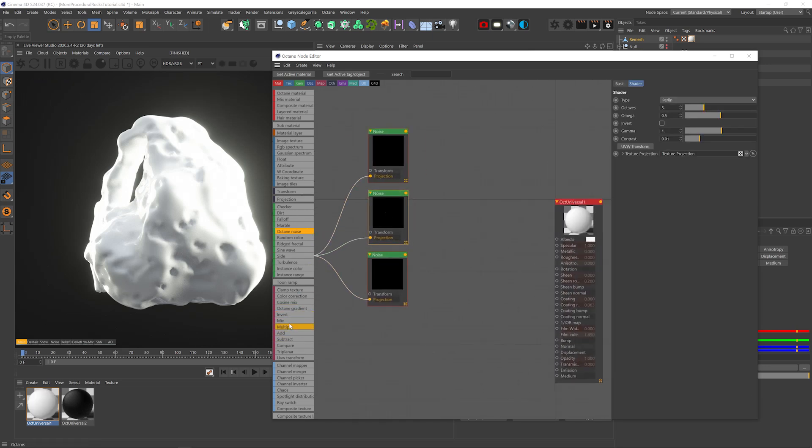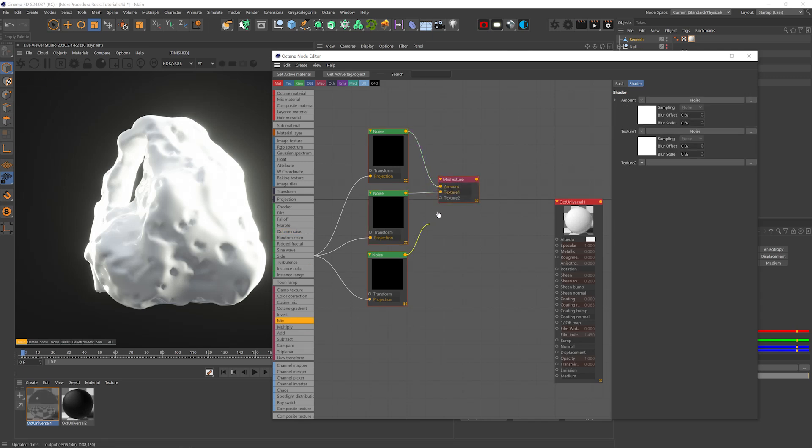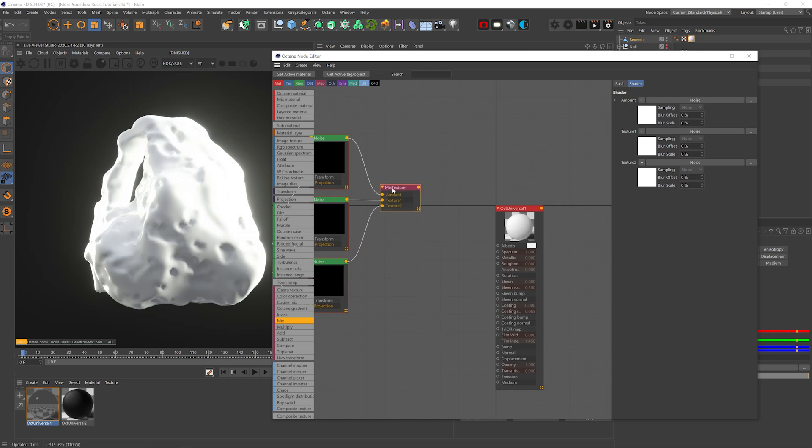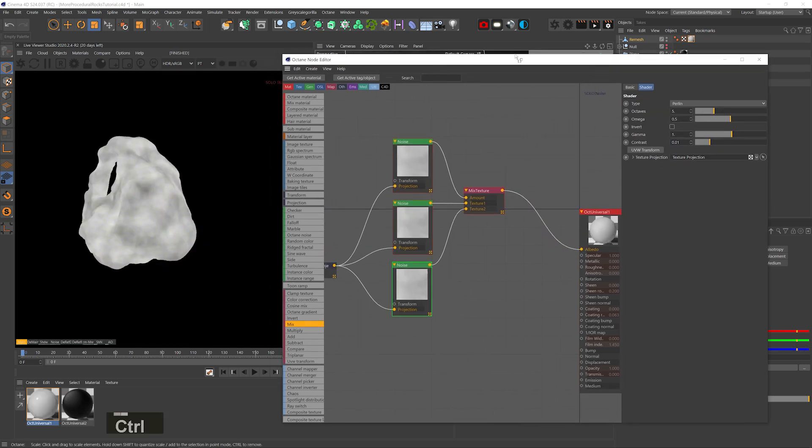Then I'll add a mix node, use the top noise as the amount, the mid noise as texture one and bottom noise as texture two. So the whites from the top noise are showing the bottom noise and the blacks from the top noise are showing the mid noise. Plug that into the albedo channel and let's play with the bottom noise.